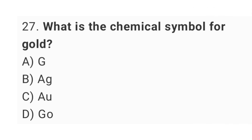Question No. 27: What is the chemical symbol for gold? The right answer is option C, Au.